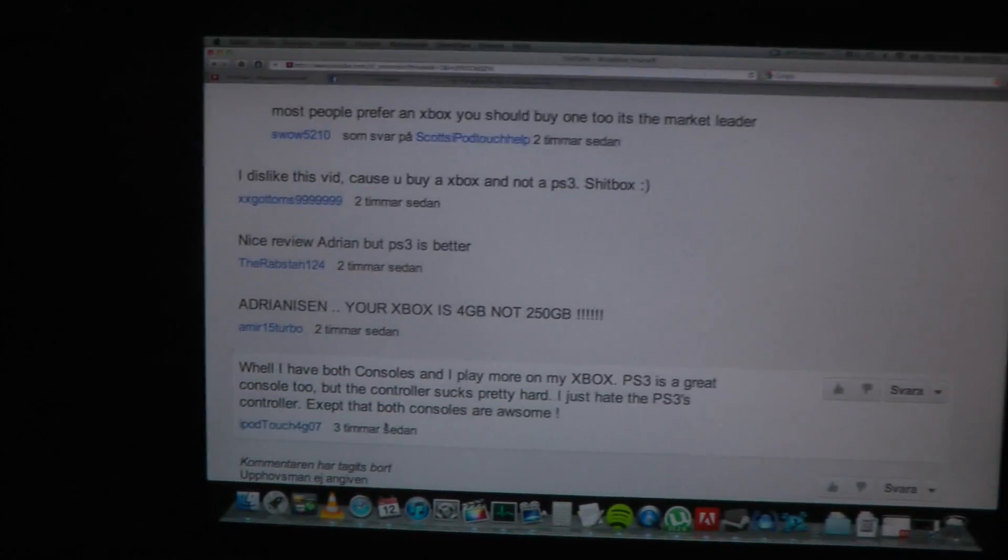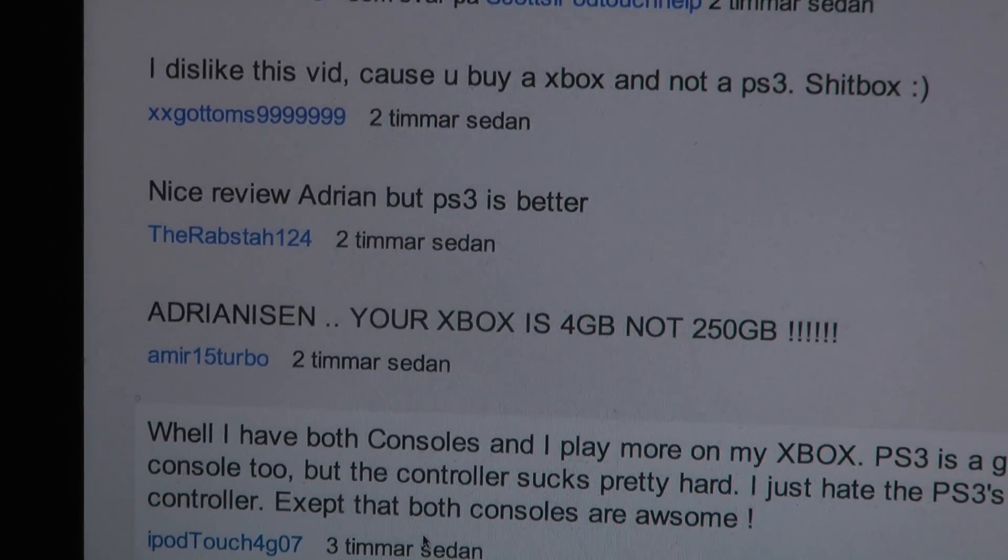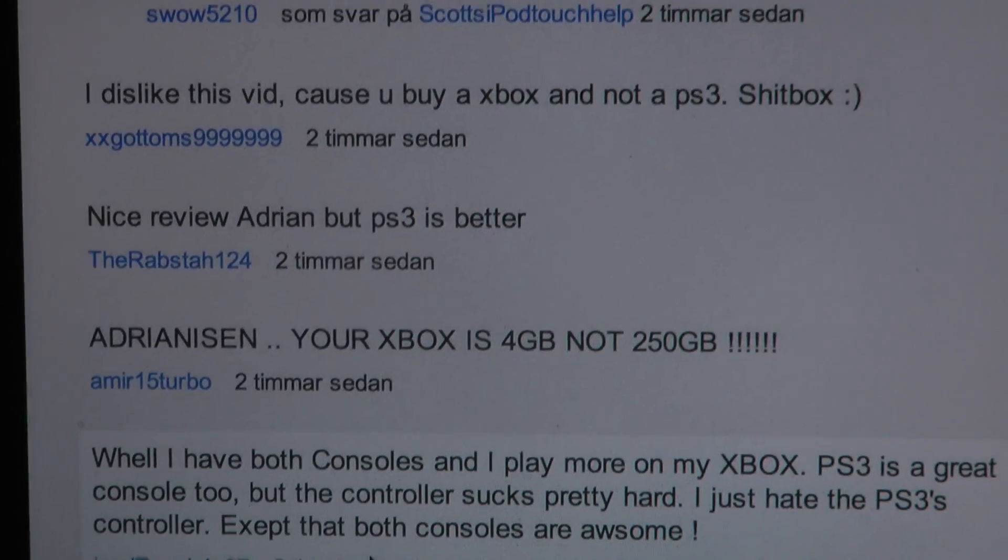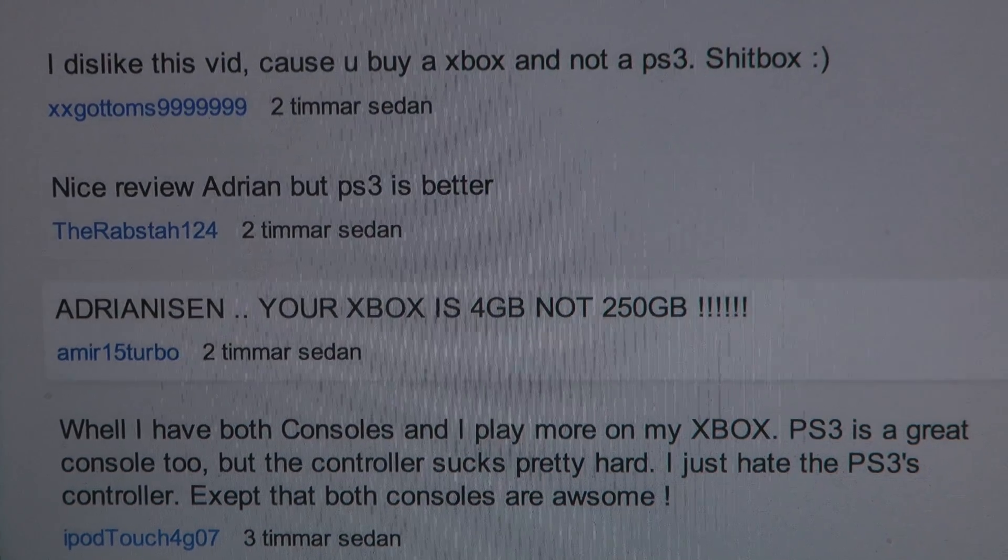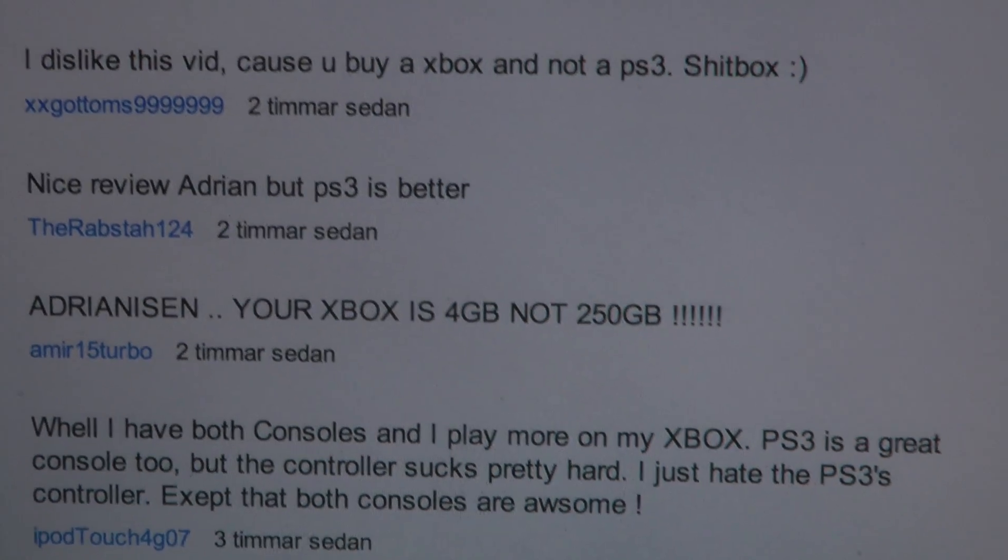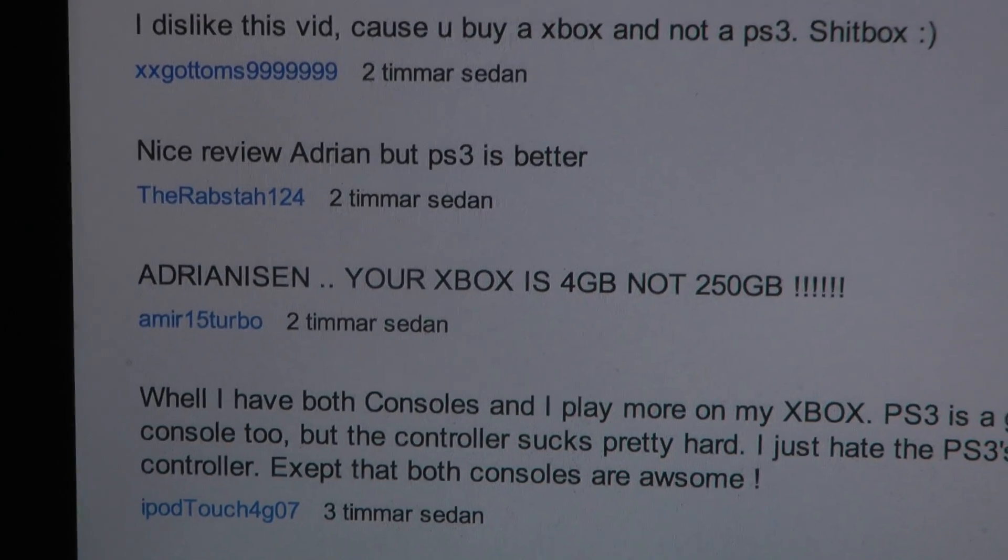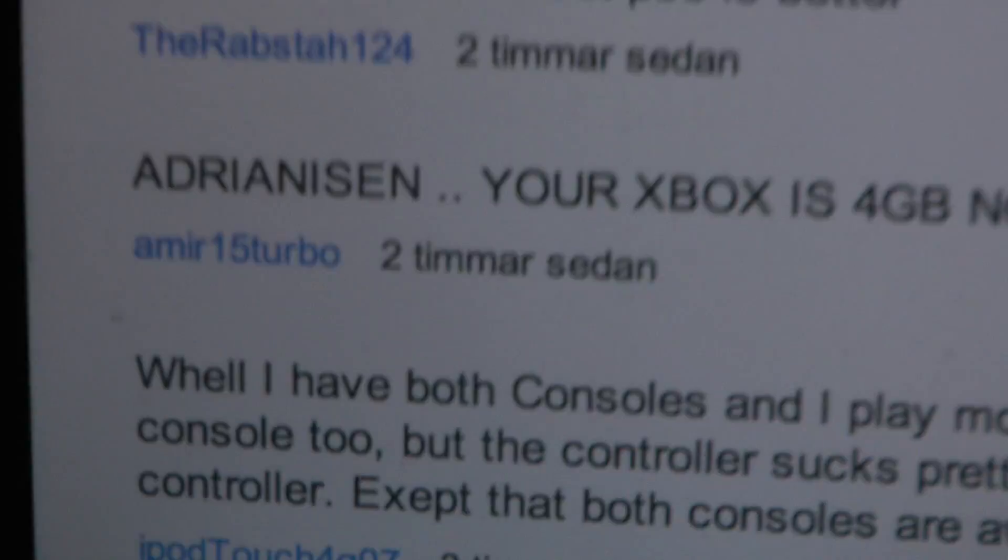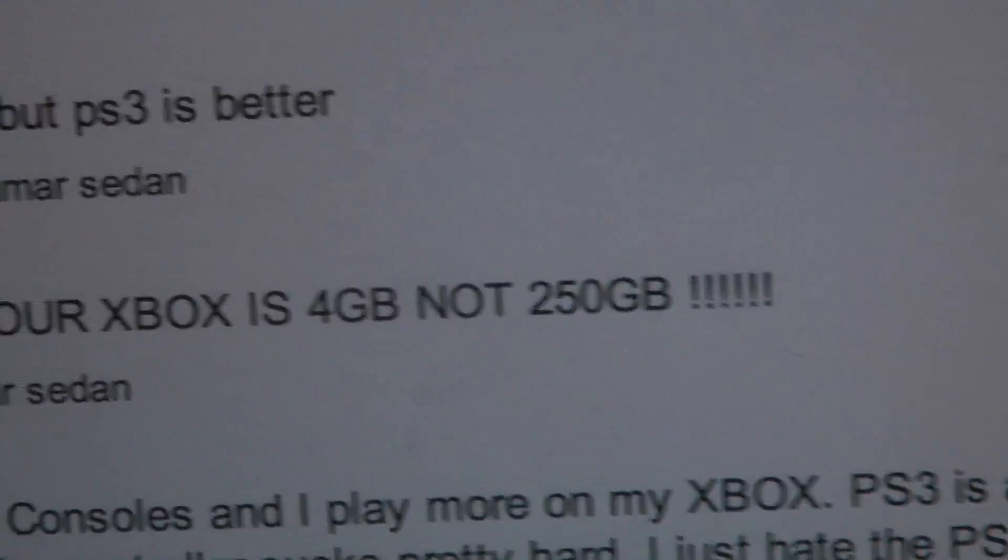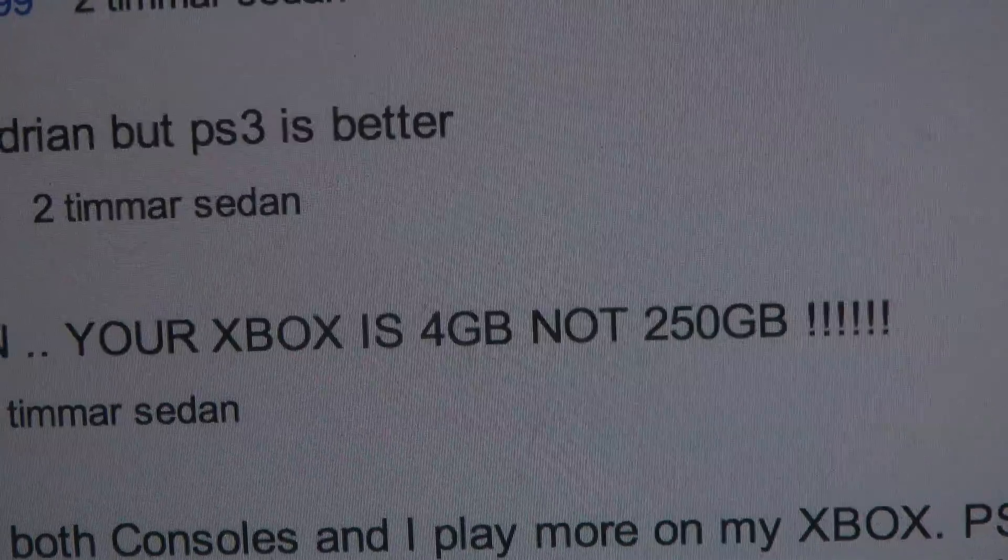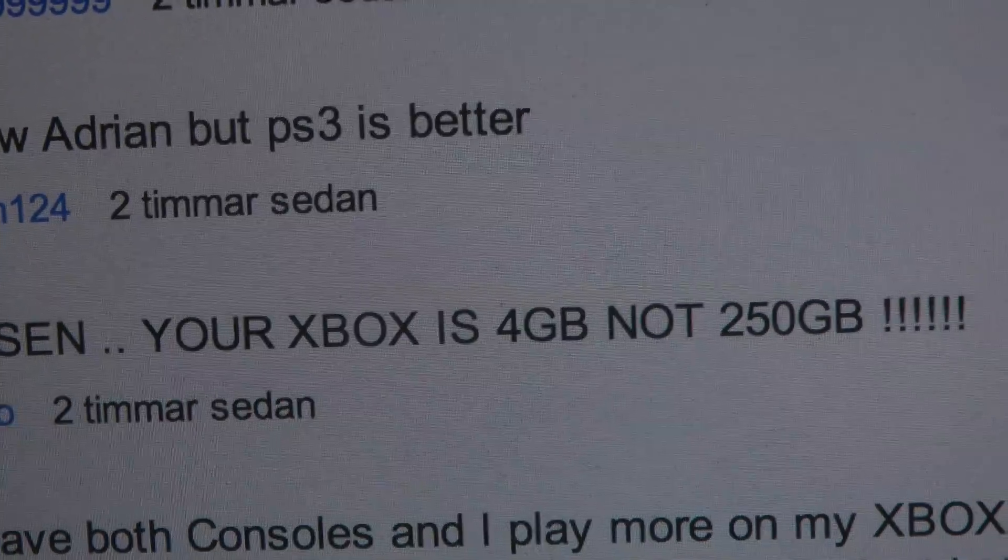Hey guys, so I've been getting a few comments on my new video where I unbox my new Xbox 360 slim. I've been getting comments saying hey, your Xbox is a four gigabyte one, it's not a 250 gigabyte.